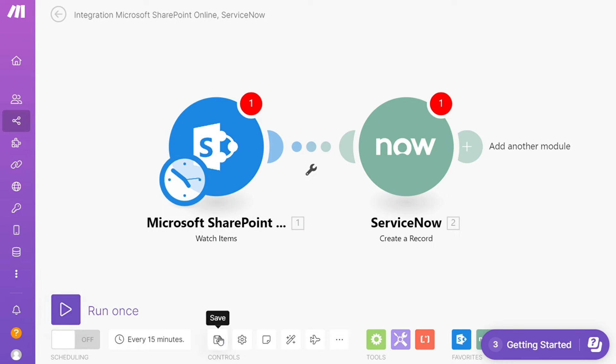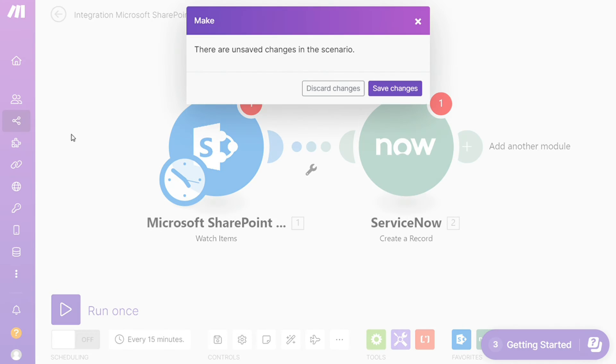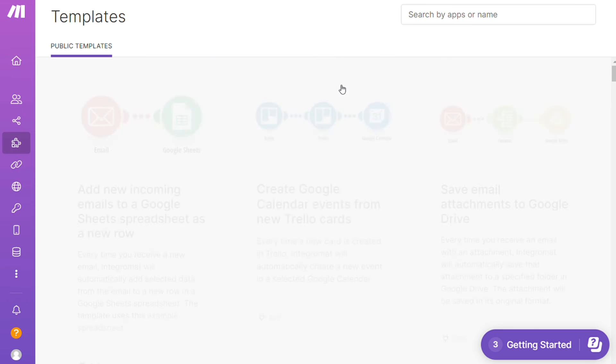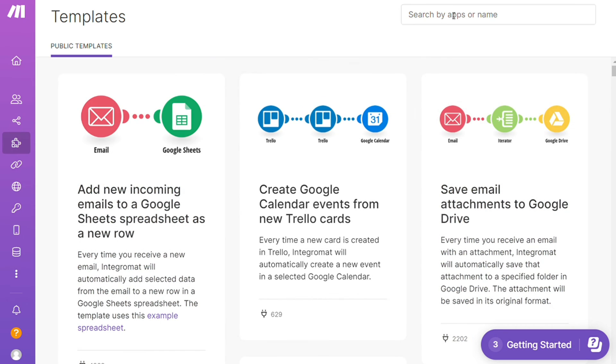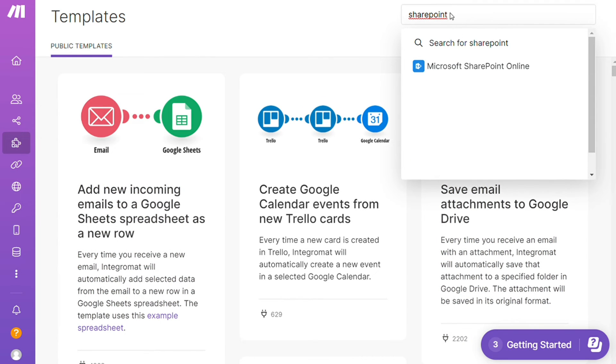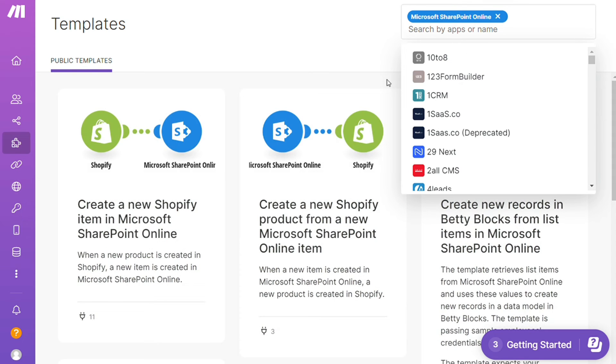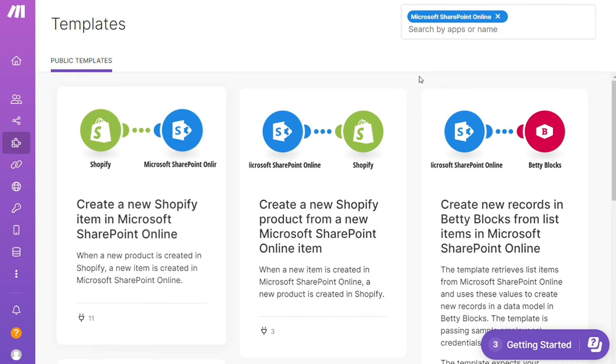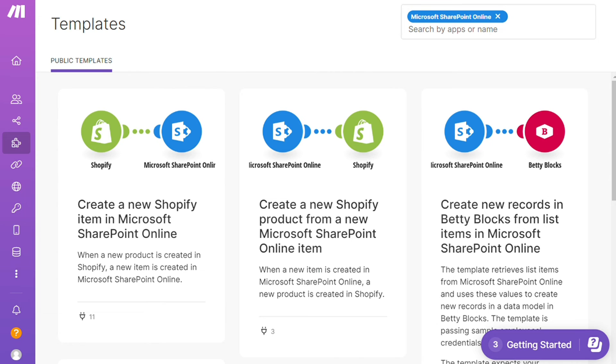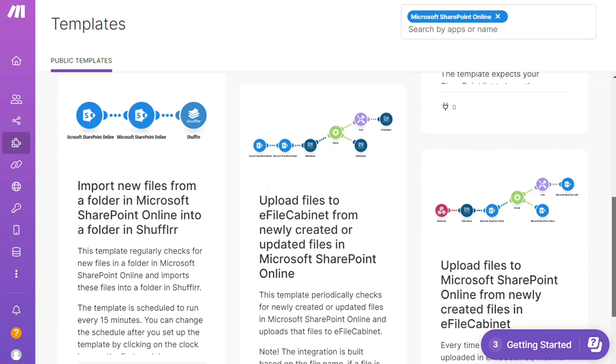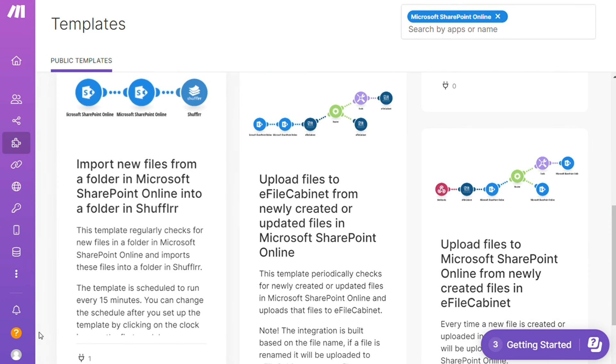Over here you find templates. I find this a really cool place to get some inspiration of what is possible. For example, I could search by an app—let's say give me all the templates that contain SharePoint module. Down here you see all kinds of things that are possible. You can use them as they are or customize them to fit your needs.